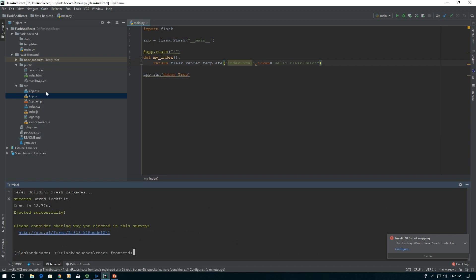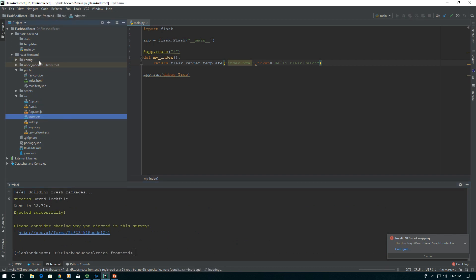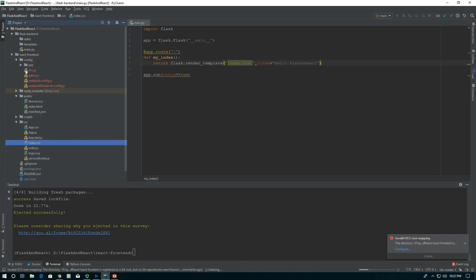It unpacks a webpack.config.js as well as a paths.js that we can use to configure our build process. Now that we've unpacked it, it'll take a second. There's our config folder.